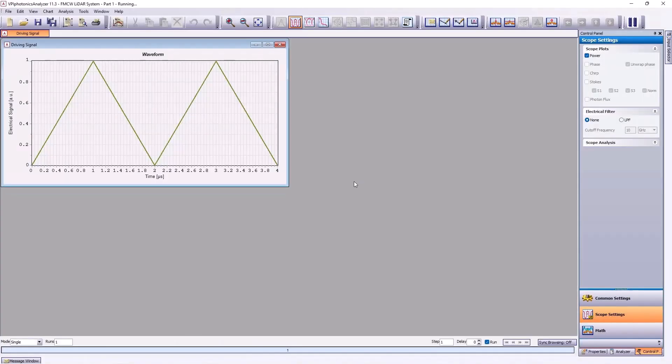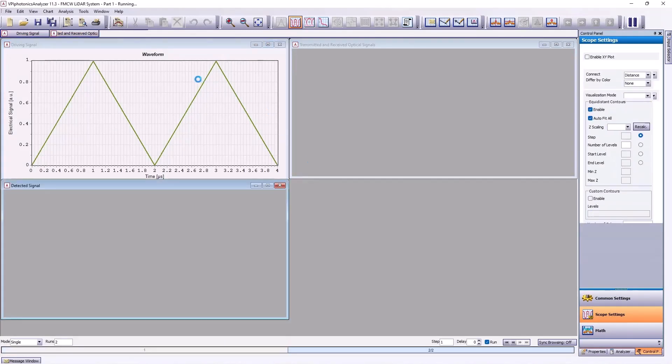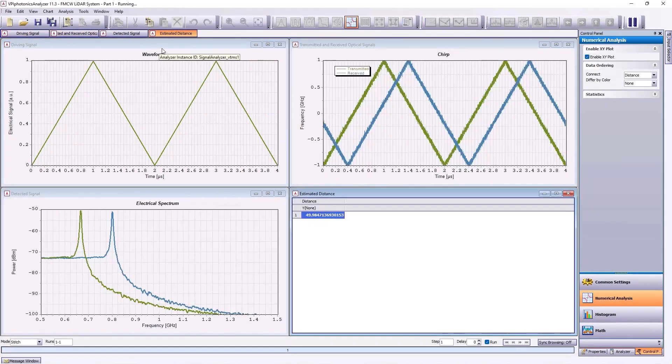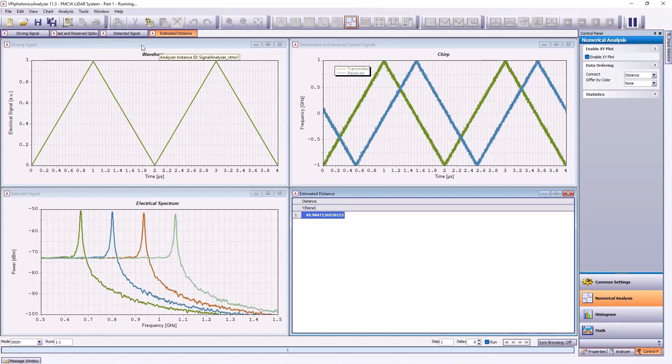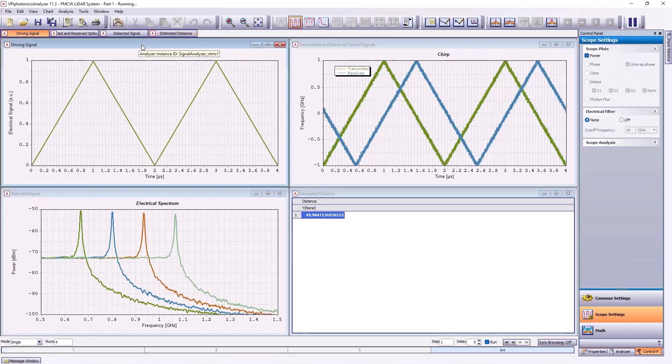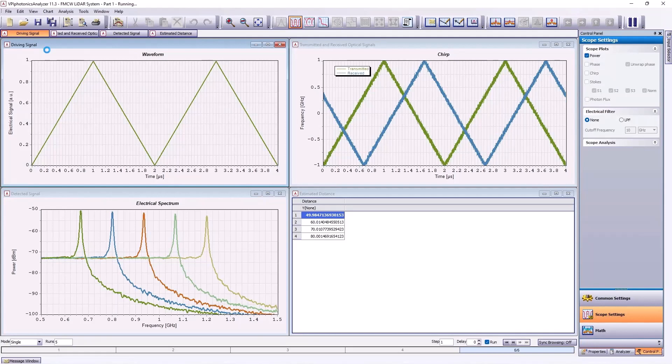Now, let's look at the results in VPI Photonics Analyzer. The results appear in several windows. Here in the first window, we have the electrical signal at the chirp transmitter. This is the signal which drives the frequency modulator.